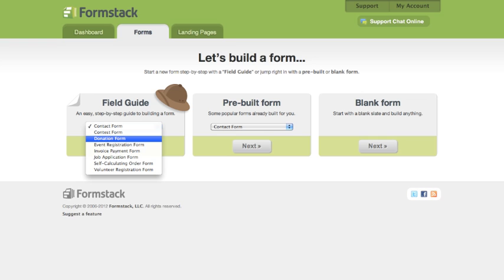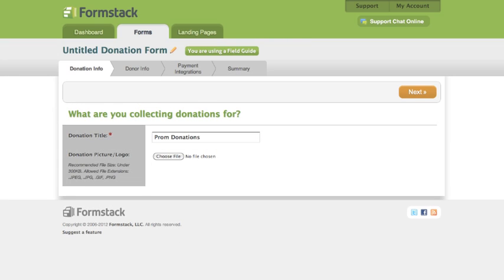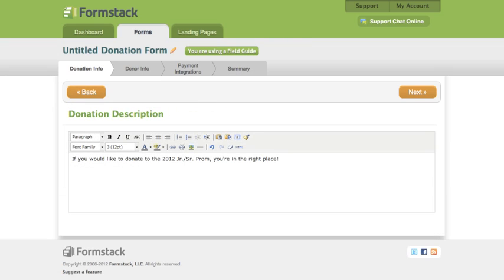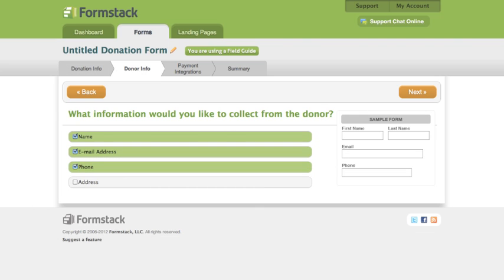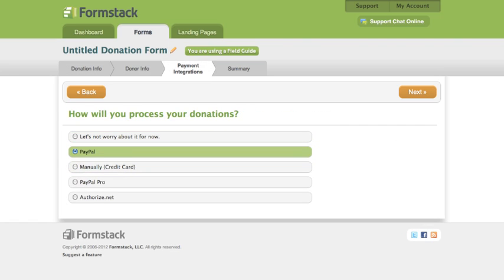You also have the option to follow our field guide. This guide walks you through the building and setup process of the form type that you choose. The guide will really help you visualize how the form is created without having to build it from scratch.